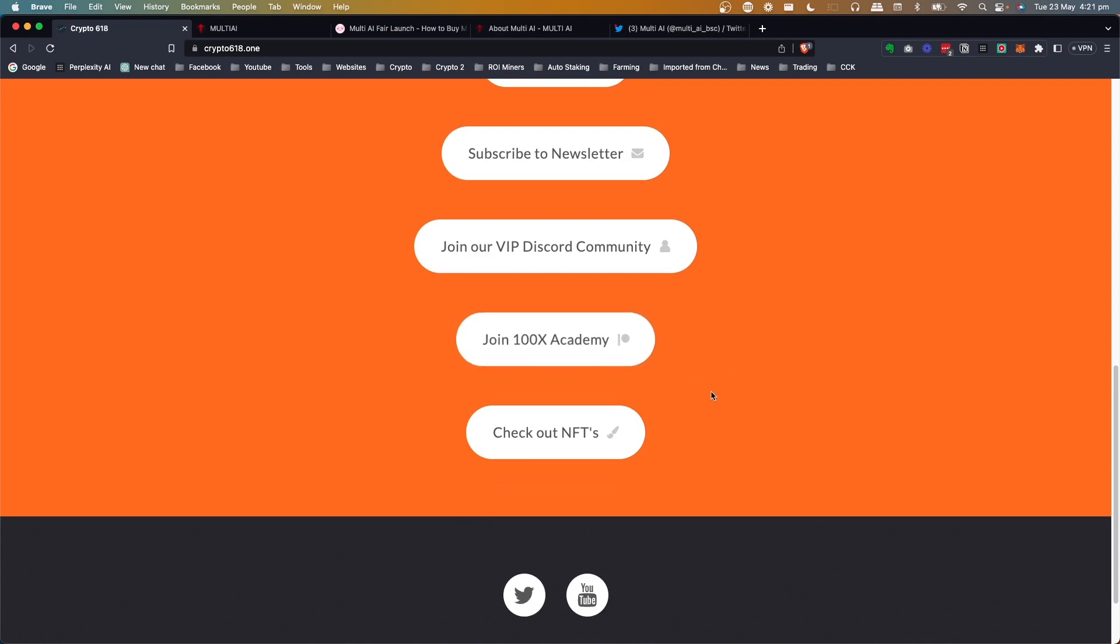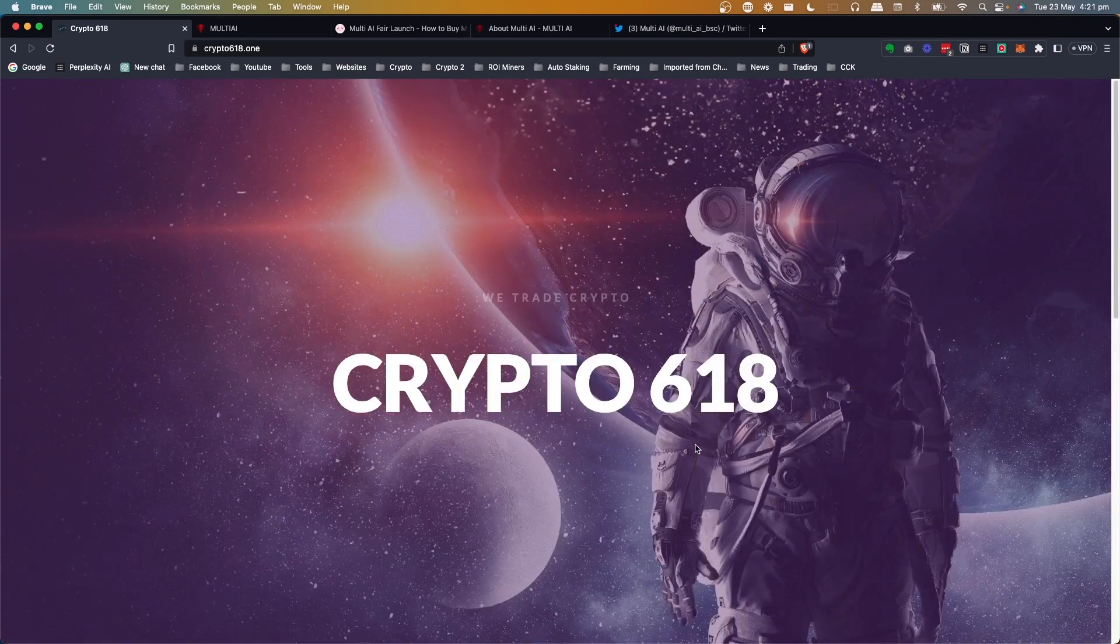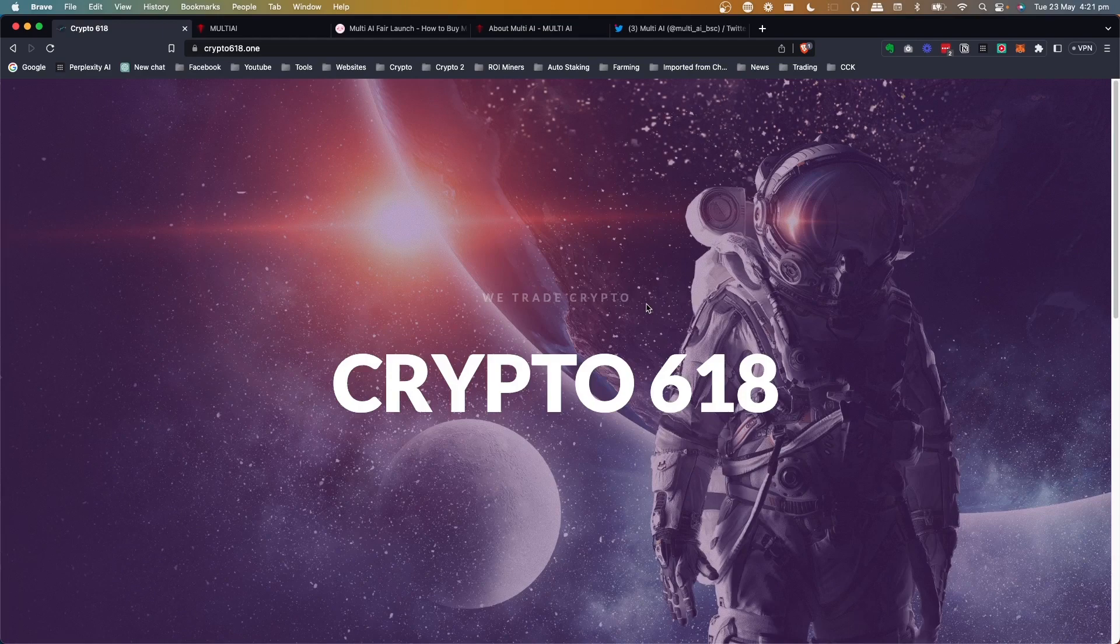You can join 100X crypto academy if you're sort of new to the space and you want to get some education and join the academy. And also I've been playing around with some NFTs, you can check them out also. If you have any questions, drop them below, and feel free to join me on Twitter as well. All right guys, I'll talk to you soon. Thanks. Bye.